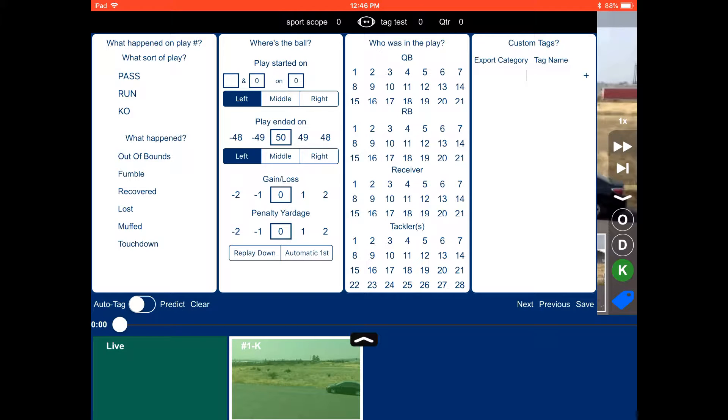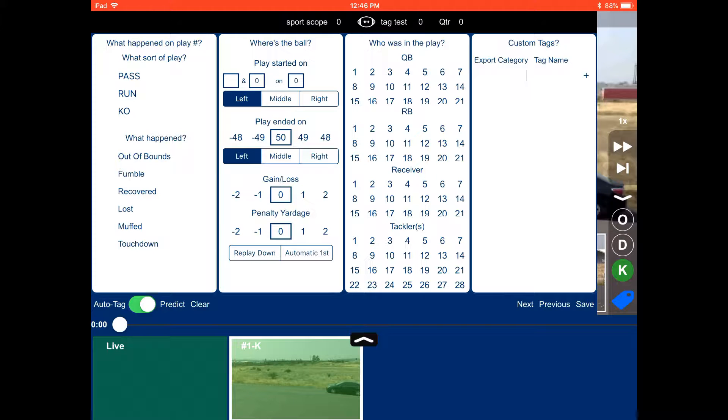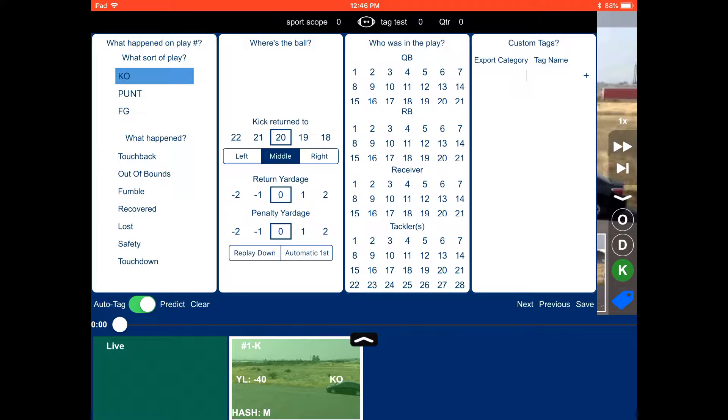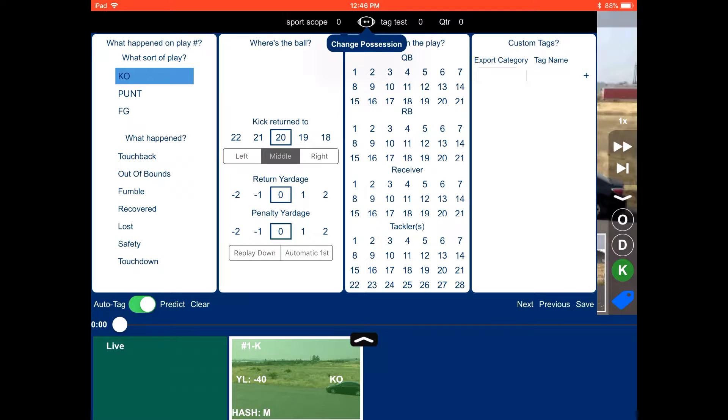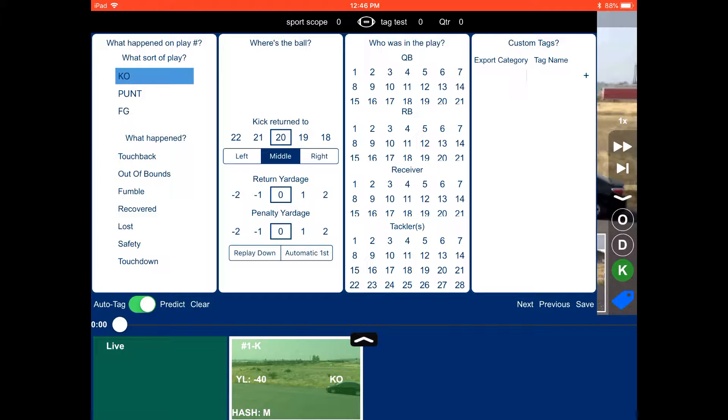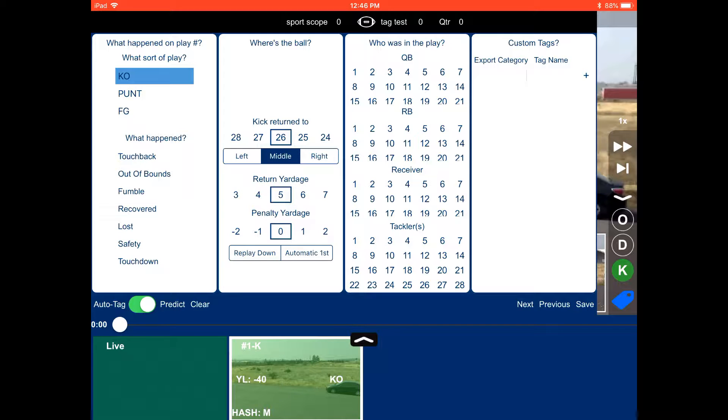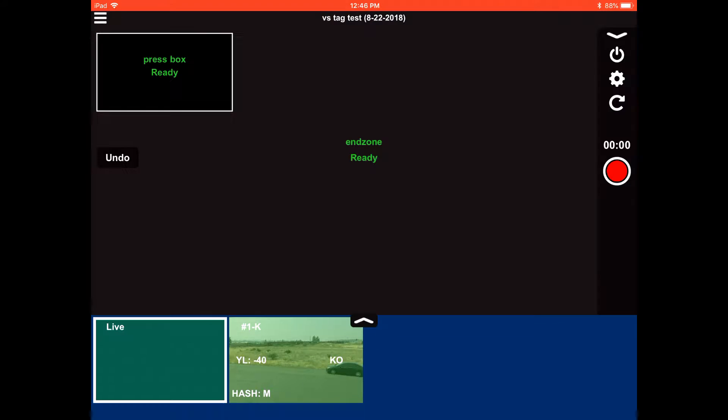I can turn on auto tag in the bottom left. And then if I select predict or kickoff, it's going to be a kickoff. Now I can say where the ball was returned to. I can also change possession up at the top by touching the football to see who's going to kick it to who. And I can do return yardage and penalties and anything else that happens during the play. This ball was returned to the 25-yard line.